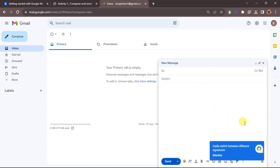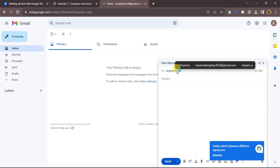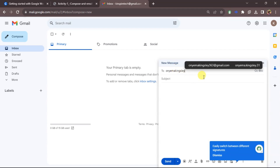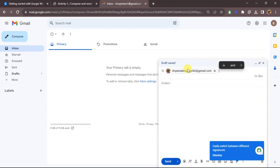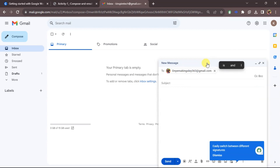I'll just click on Compose and the message window opens. We have the To field, the subject section, and CC and BCC fields. I'll be sending it to my initial Gmail account — I'll click on it to select it, and it's been added.